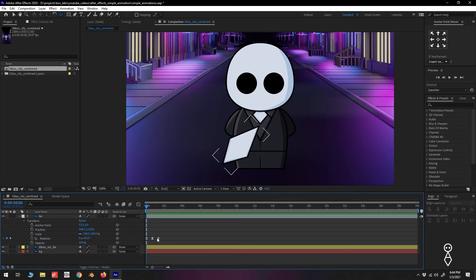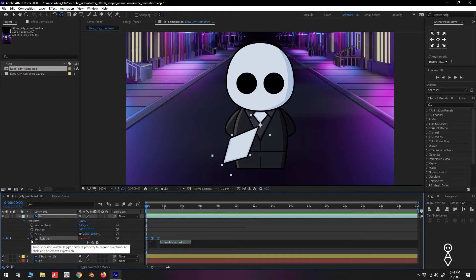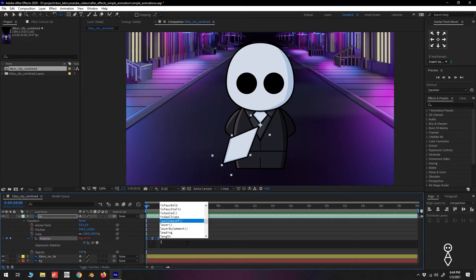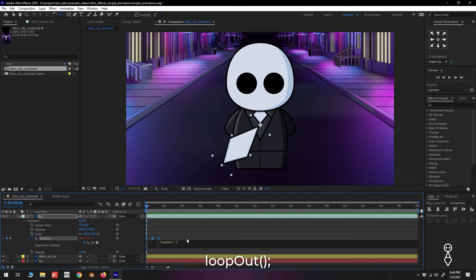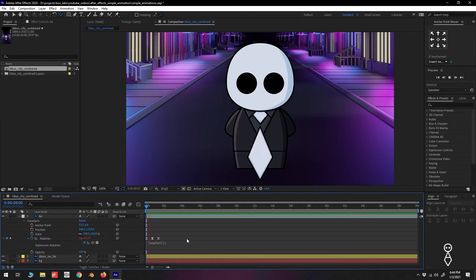With the initial three keyframes created, we Alt or Option click the stopwatch. We delete the current expression and type, loop out, open and close parentheses, semicolon. Our animation will now loop until it reaches the end of the timeline.